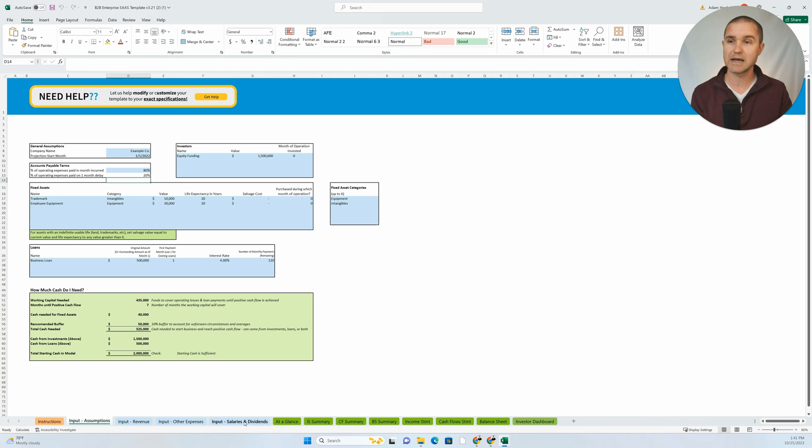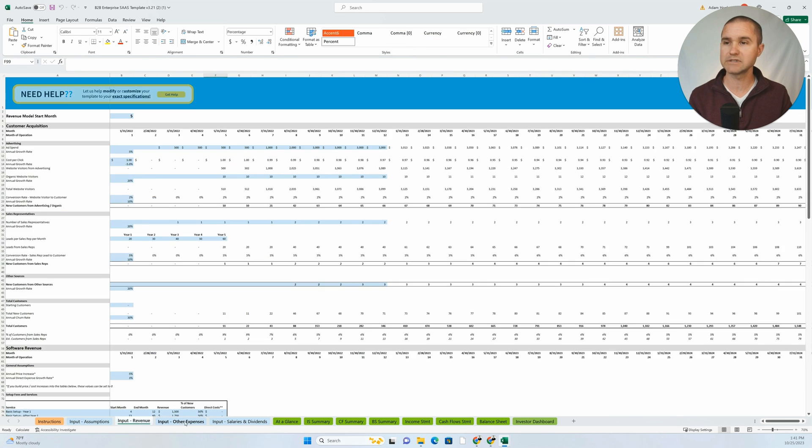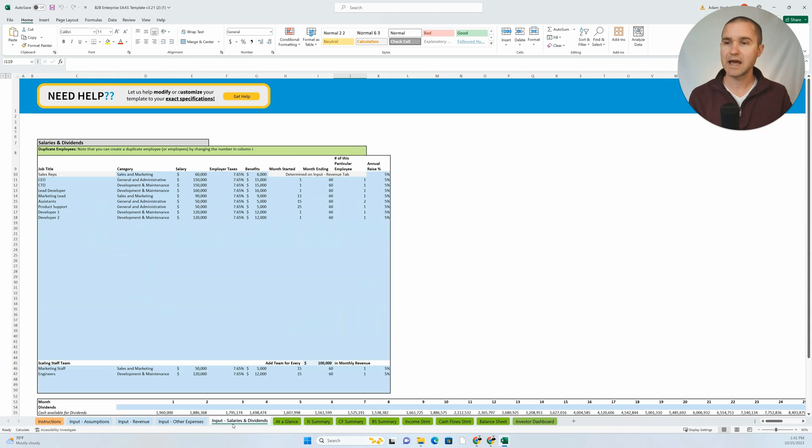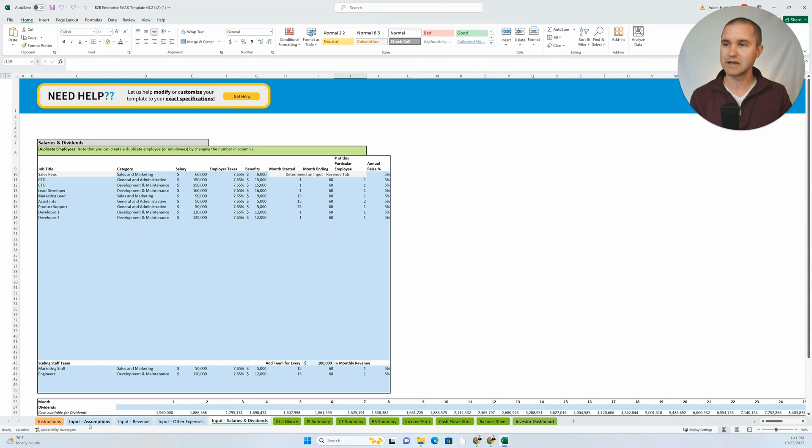We input our assumptions. All the input tabs have a similar structure there. The tab itself is the same color, so the user kind of knows these are the input tabs.